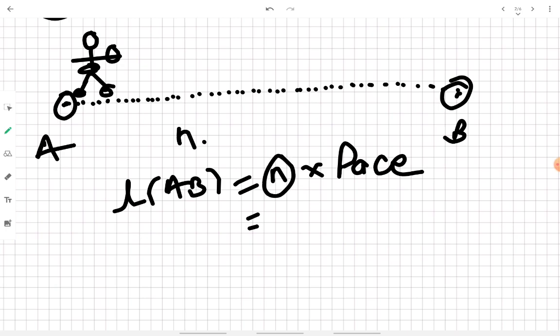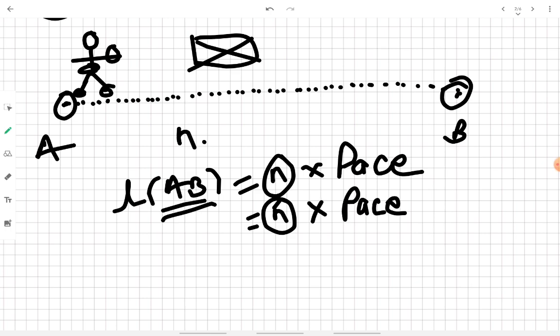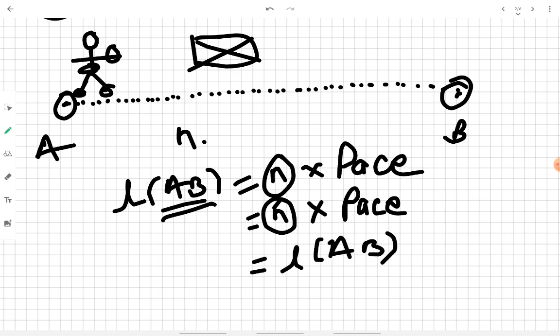Since we already know the pace of the person assigned the task, and the passometer records the number of steps (N), the distance AB is calculated as N multiplied by pace. It is just like a smartwatch worn by the person walking from A to B. This is an advancement over pacing, where the person had to remember the number of steps.